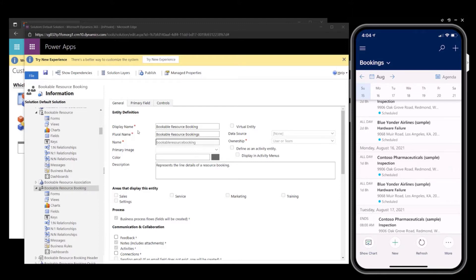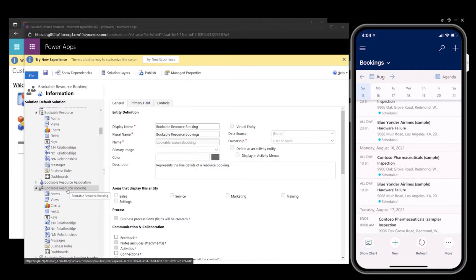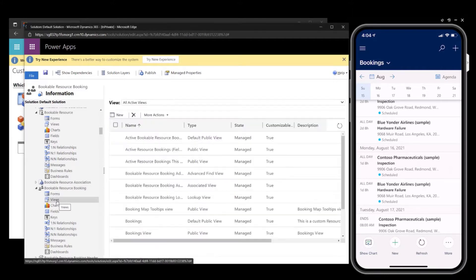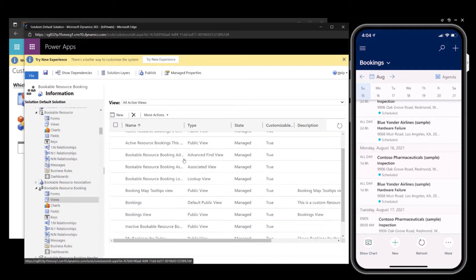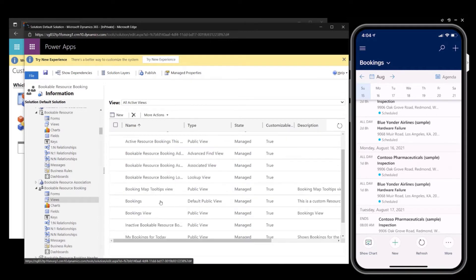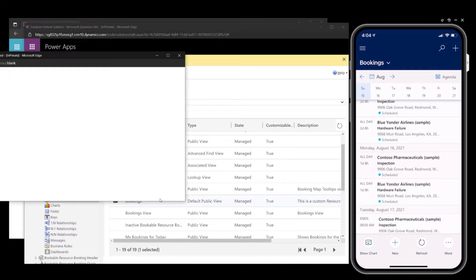The first step is to enter system customizations and navigate to the bookable resource booking entity. Click on views. Here you can find the default view.